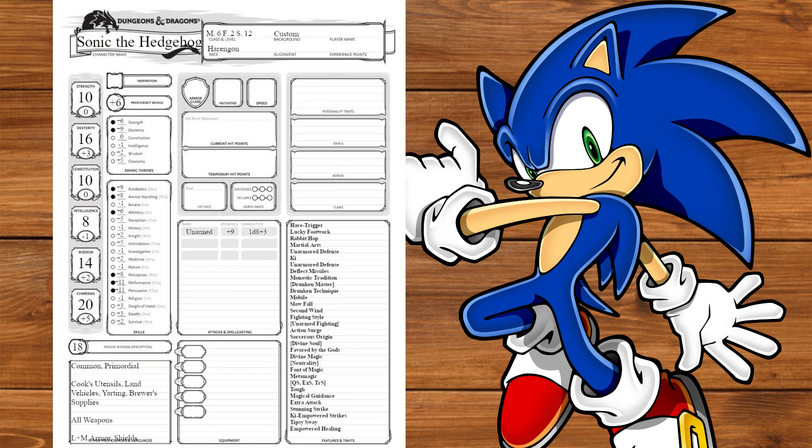For Inventory, we'll just take our Component Pouch to keep our rings in. Our AC with Unarmored Defense is 15, our base Speed is 55, and our average HP is 133 with 2d10, 6d8, and 12d6 hit dice. And with that, we are done.